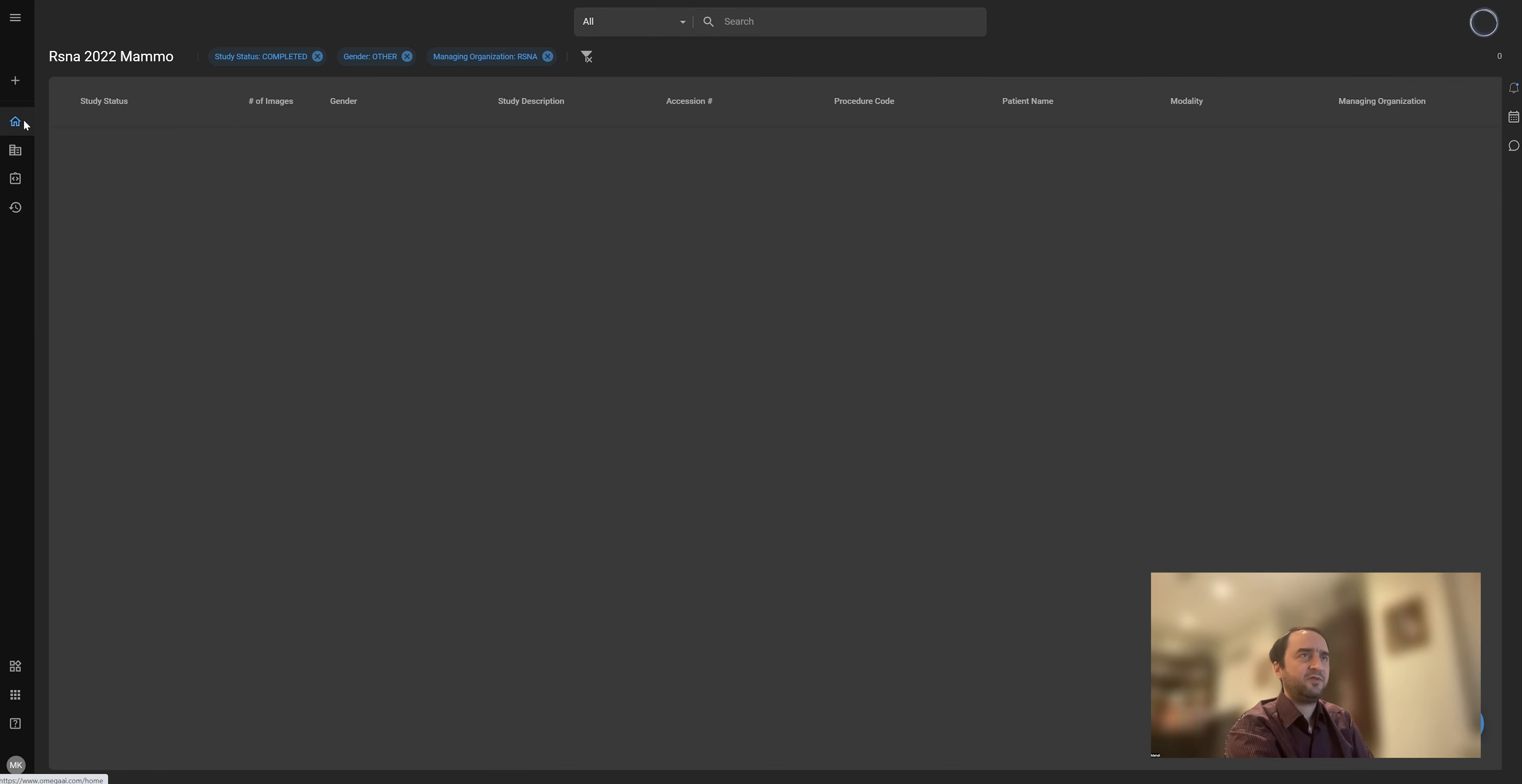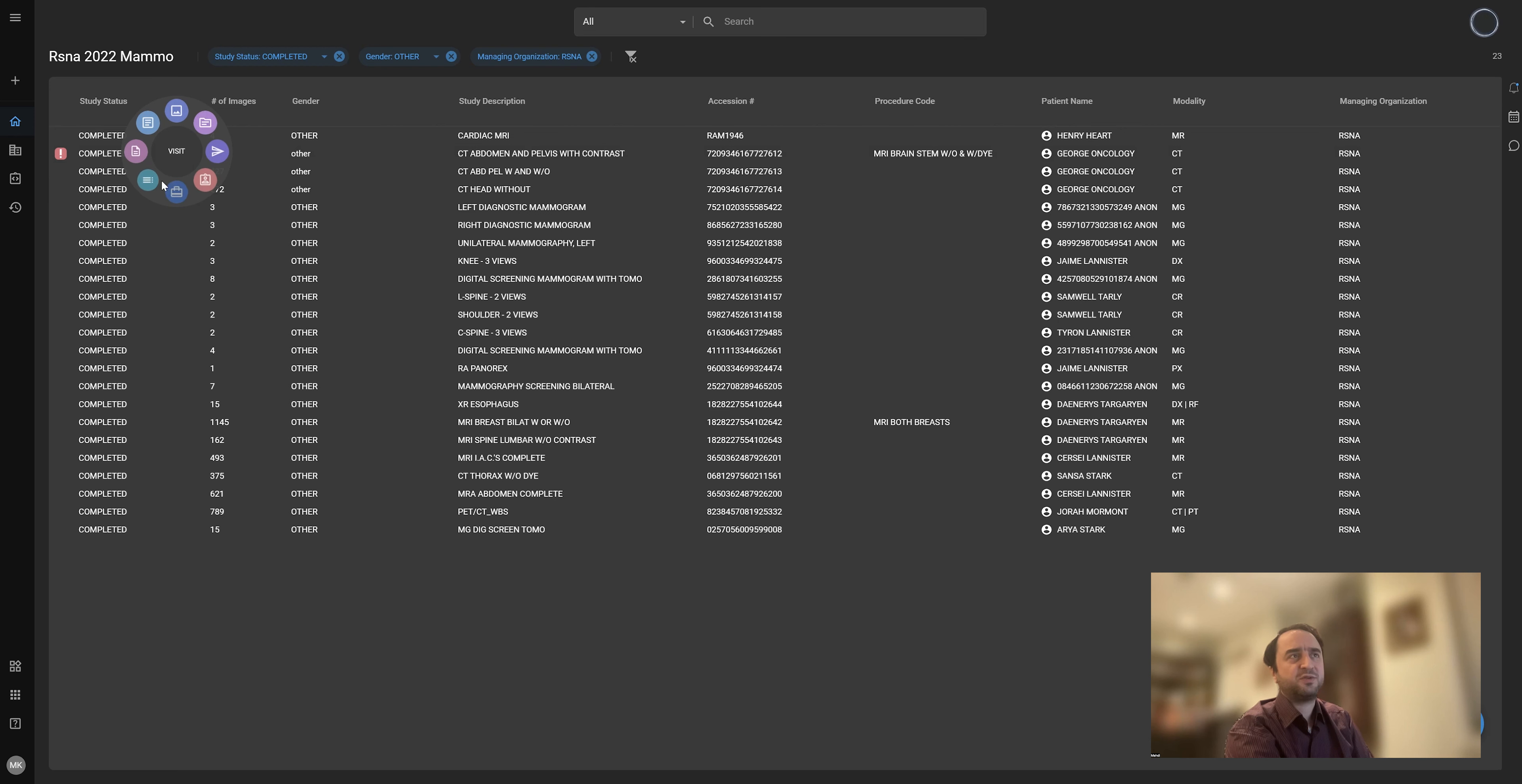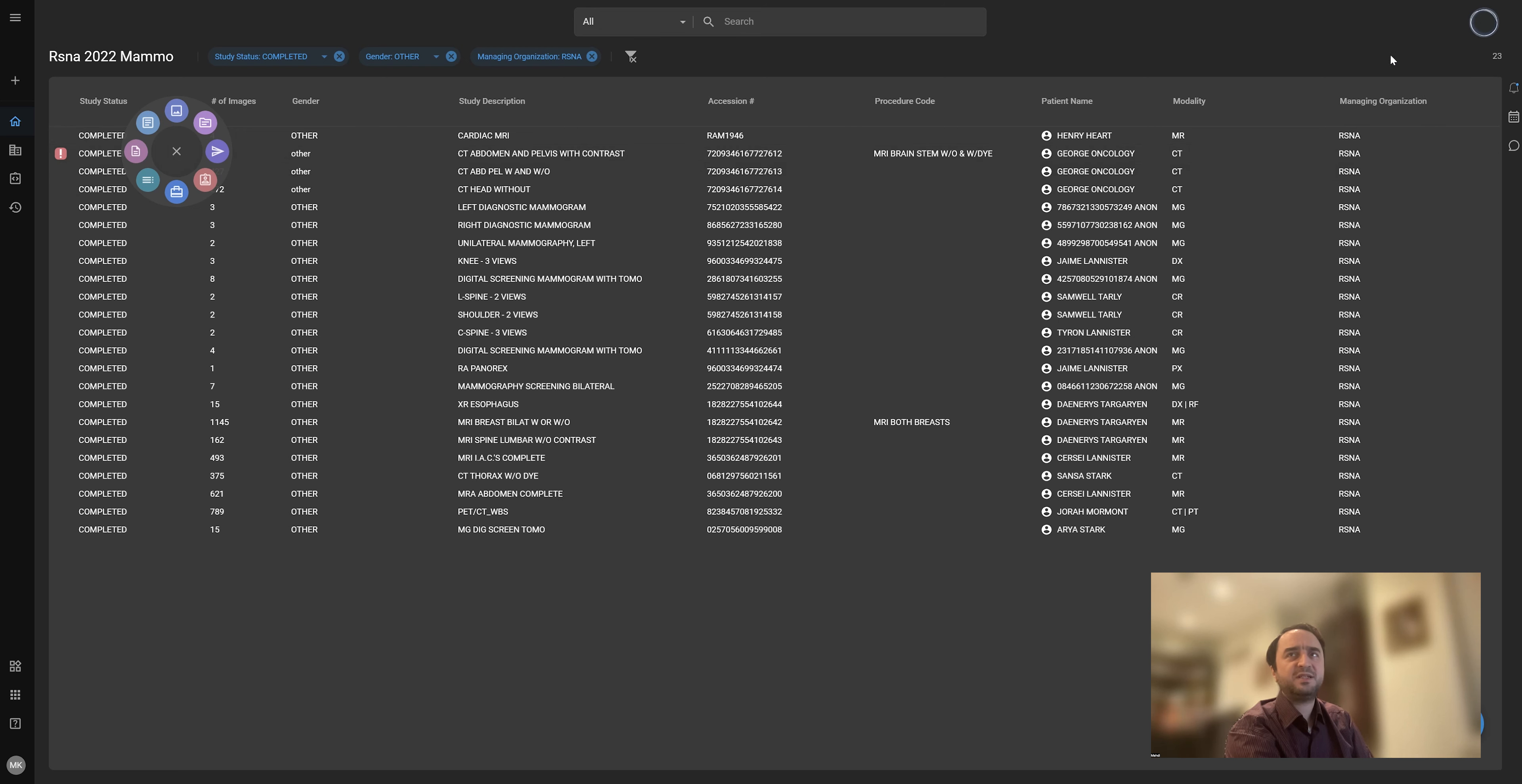Finally, the worklist itself also got a lot of positive feedback. You have access to all the actions you want to do about the studies using this wheel.